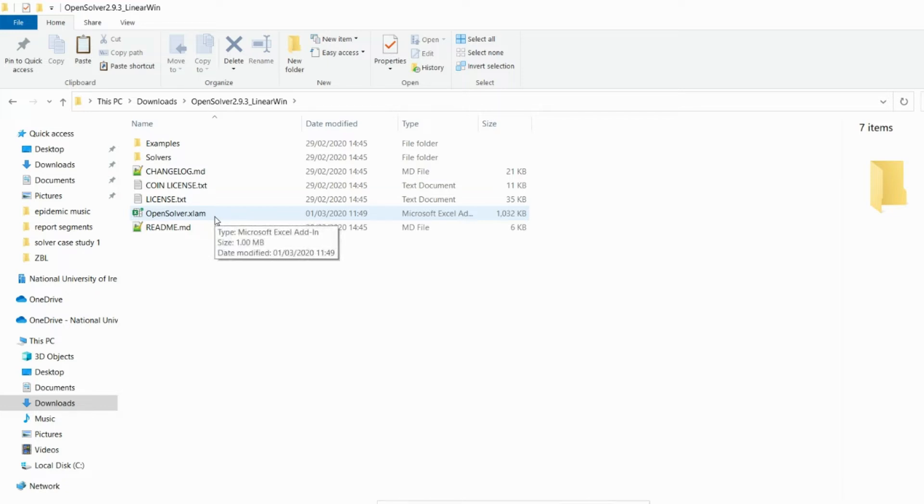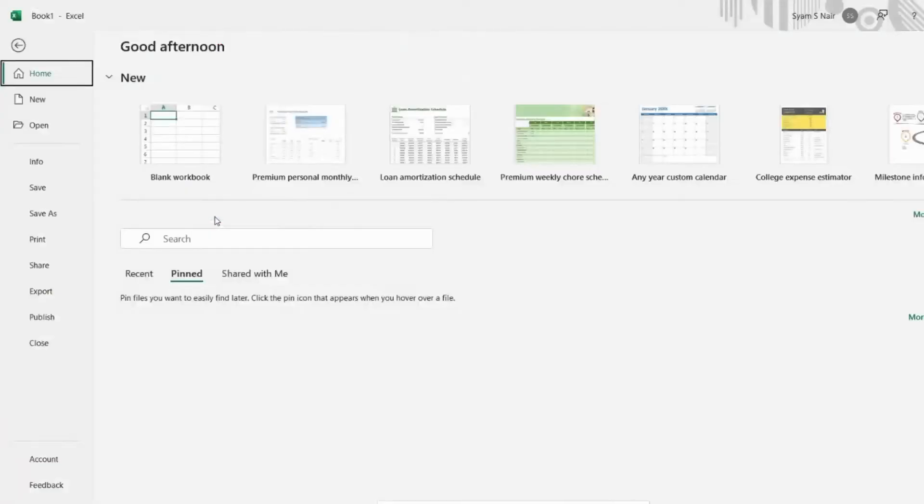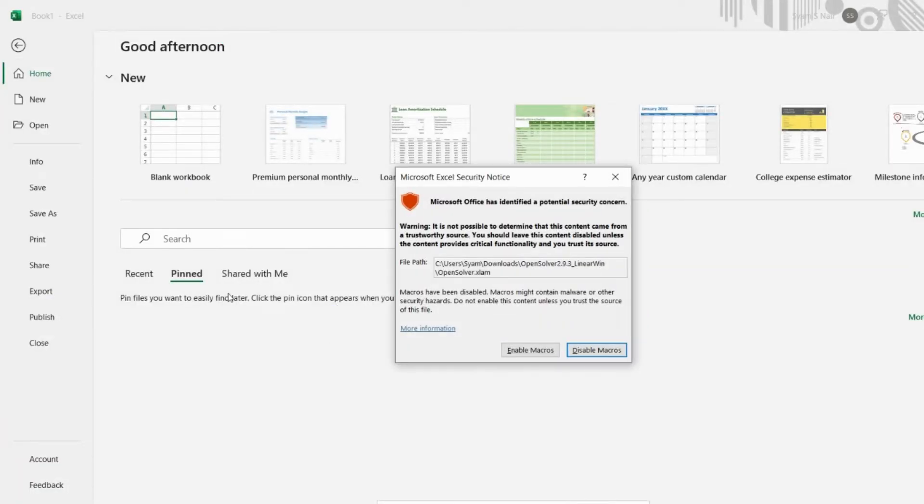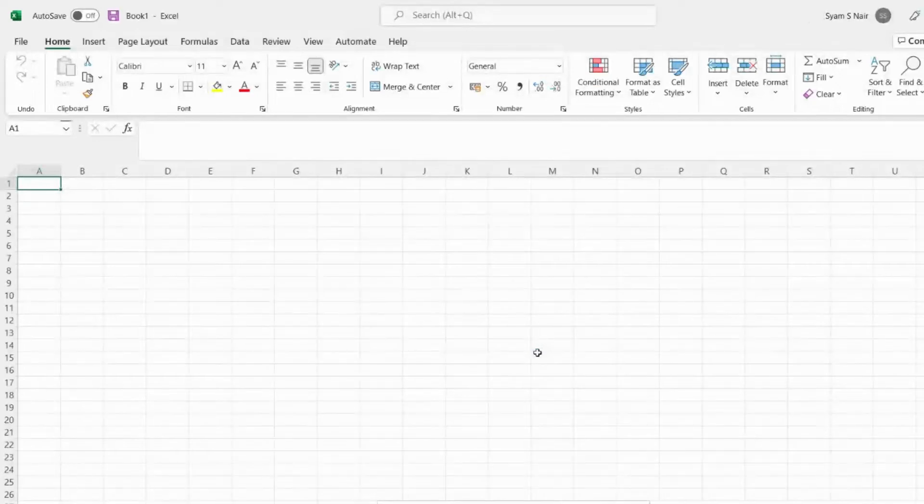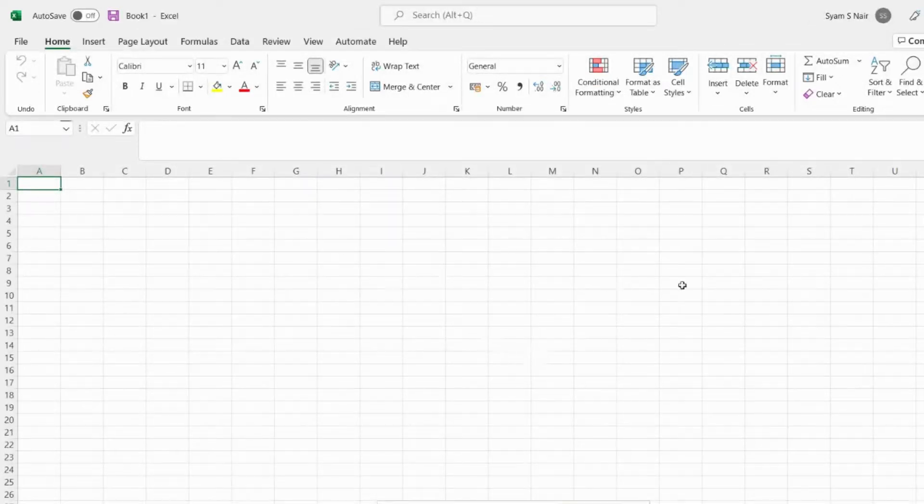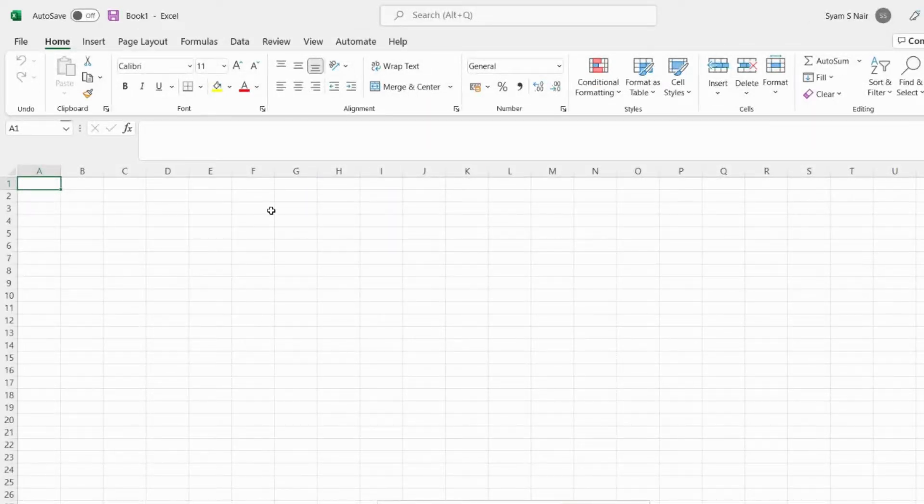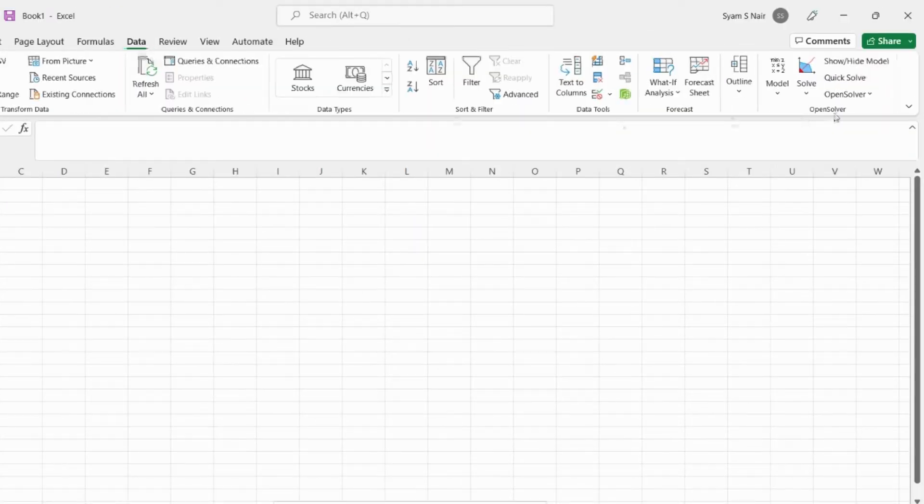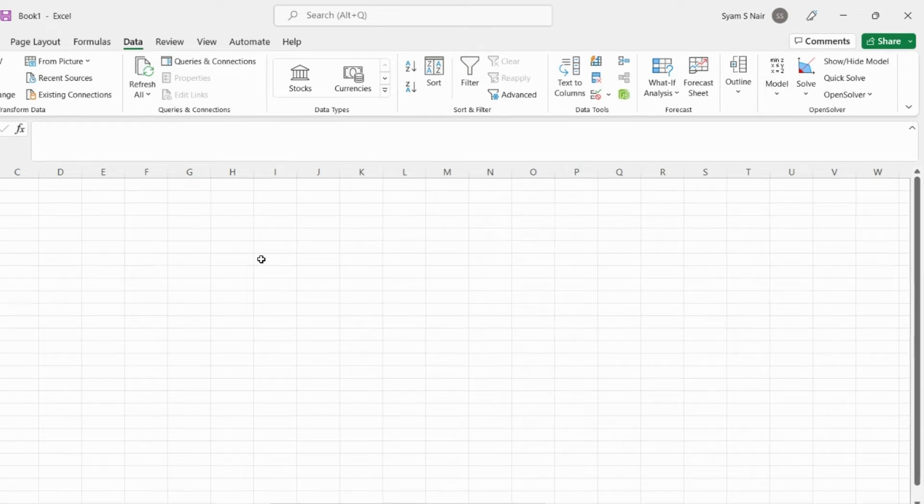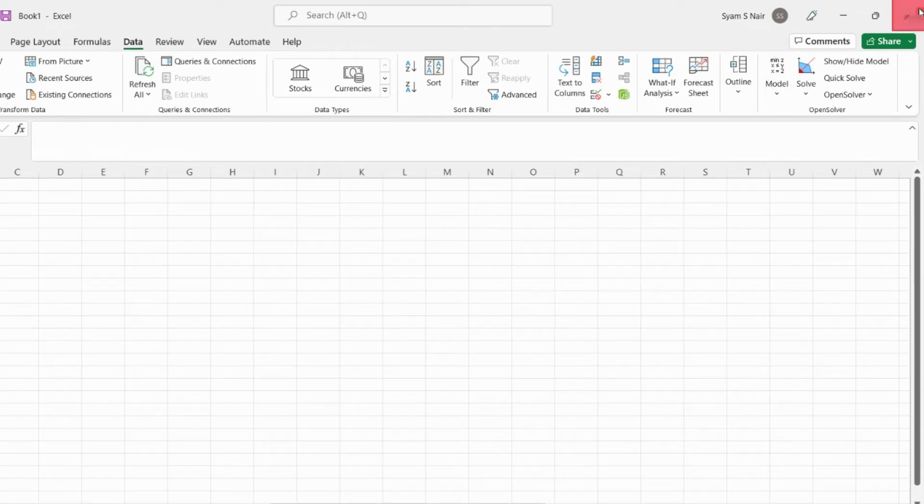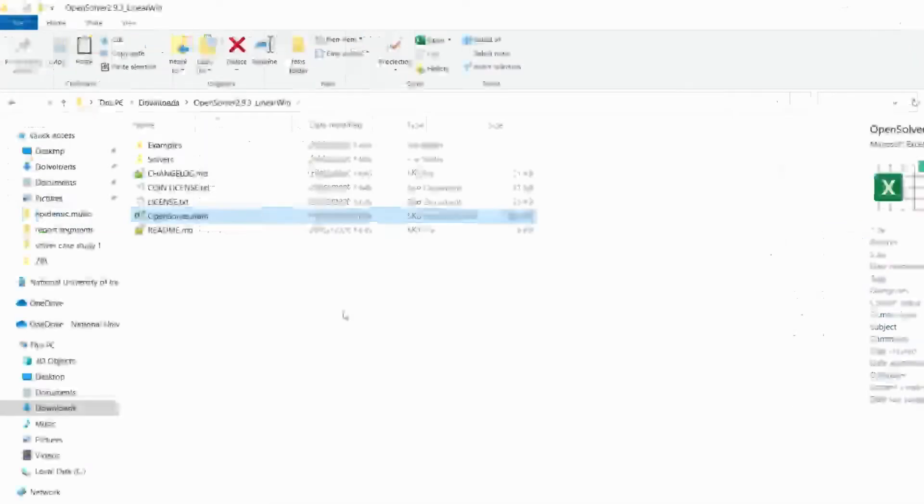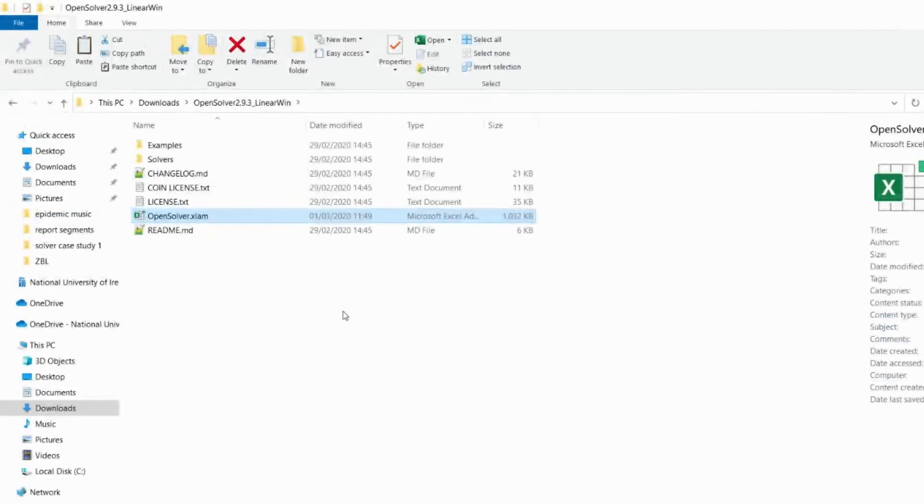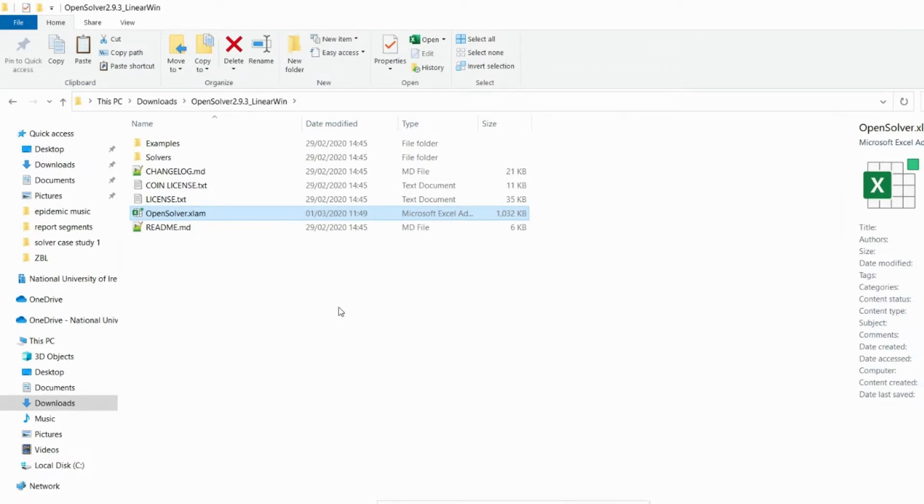To start working on OpenSolver you can just double click the file. It will open. You have to enable the macros and you can straight away work on this particular sheet to solve the data as well. But we will show you how to actually install that into MS Excel so that you can use it for any file and accessible in the data tab every time.